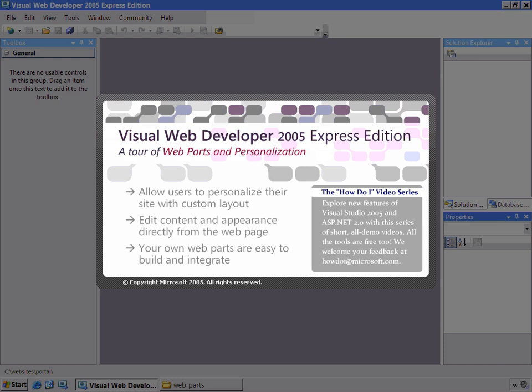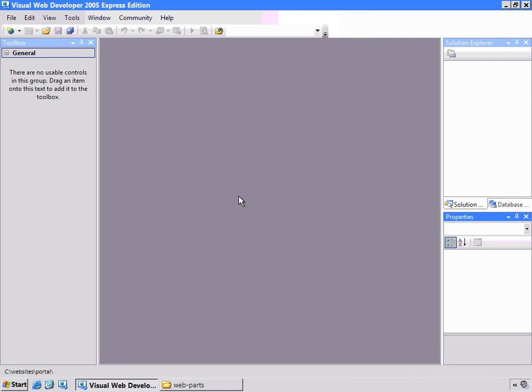Welcome to this ASP.NET video on Web Parts. Web Parts are a brand new family of controls that support personalized content and layout. Your end users can edit the content on your site and change the layout directly on the page. Plus it's really easy to write your own Web Parts too.